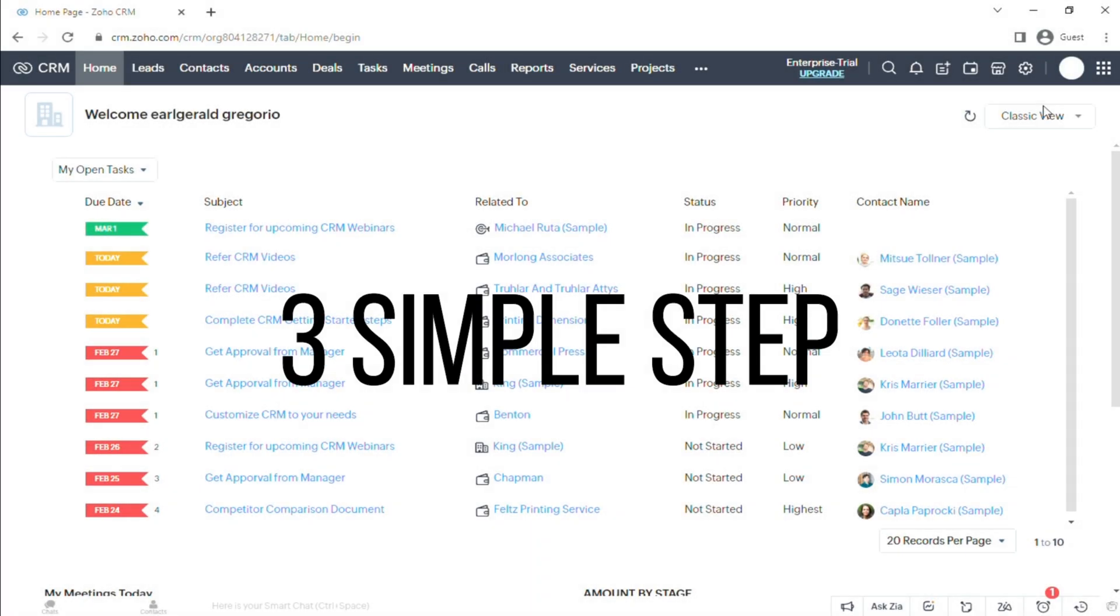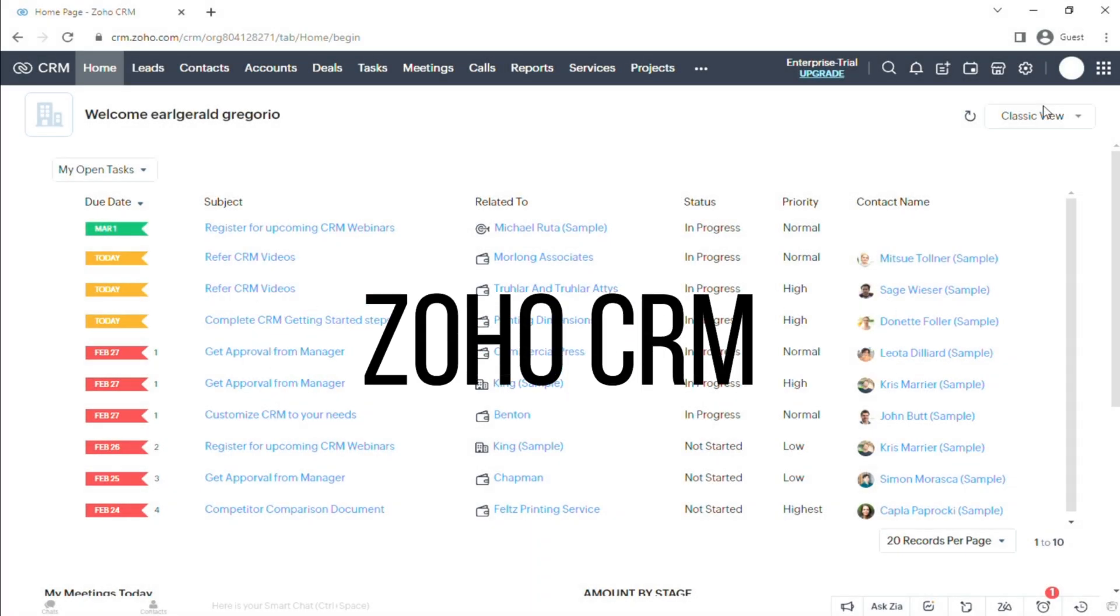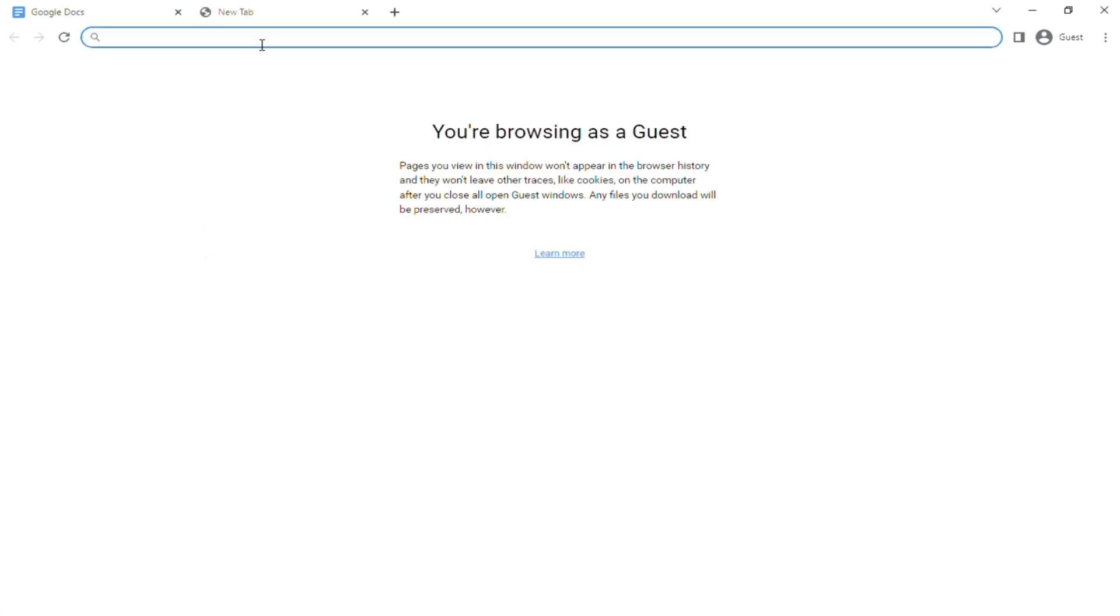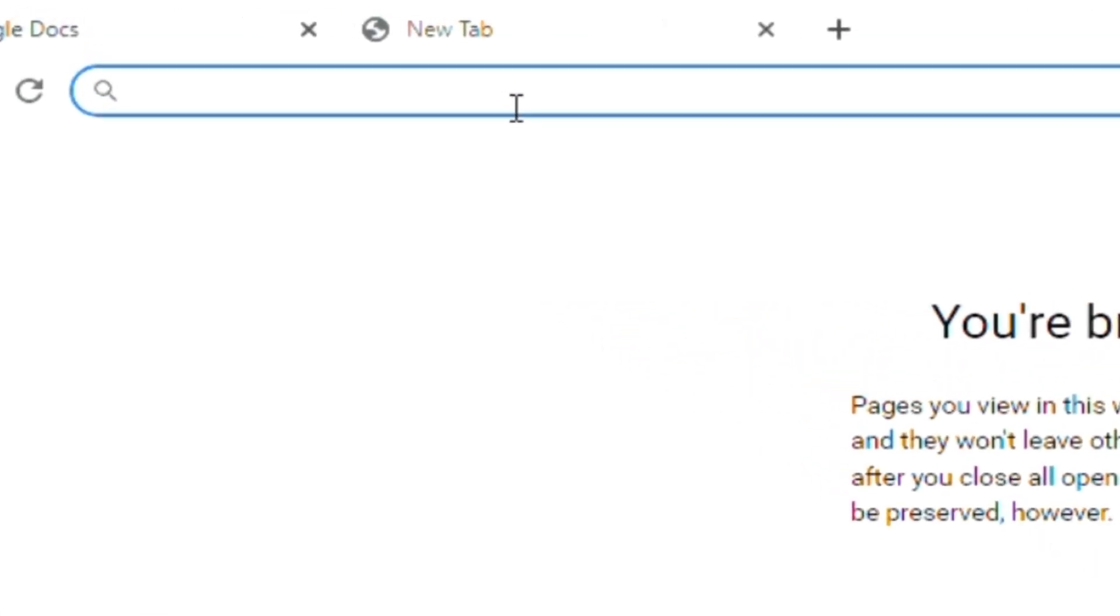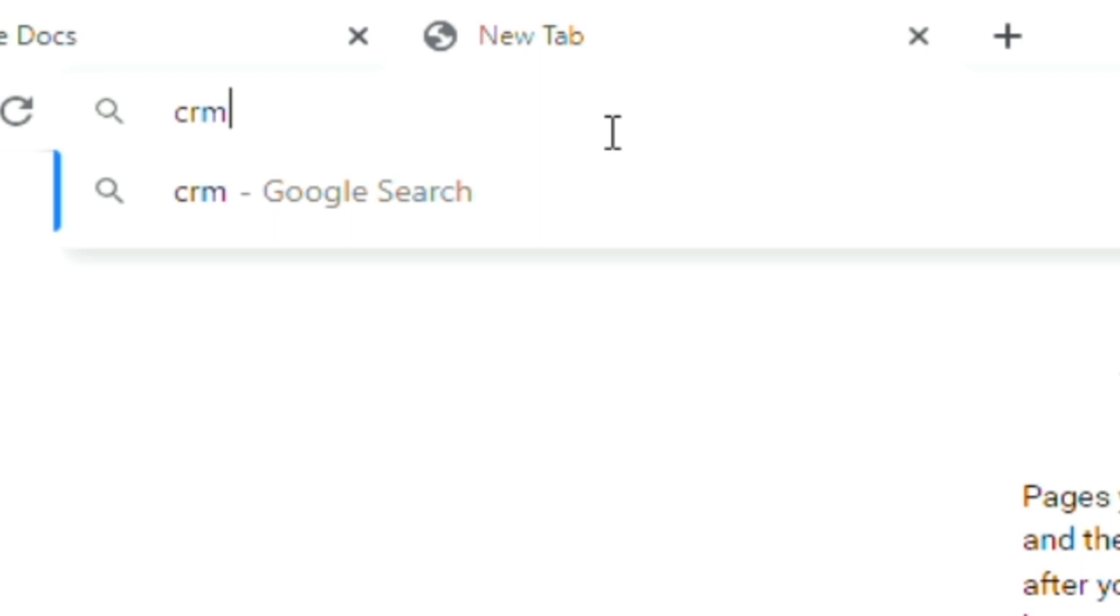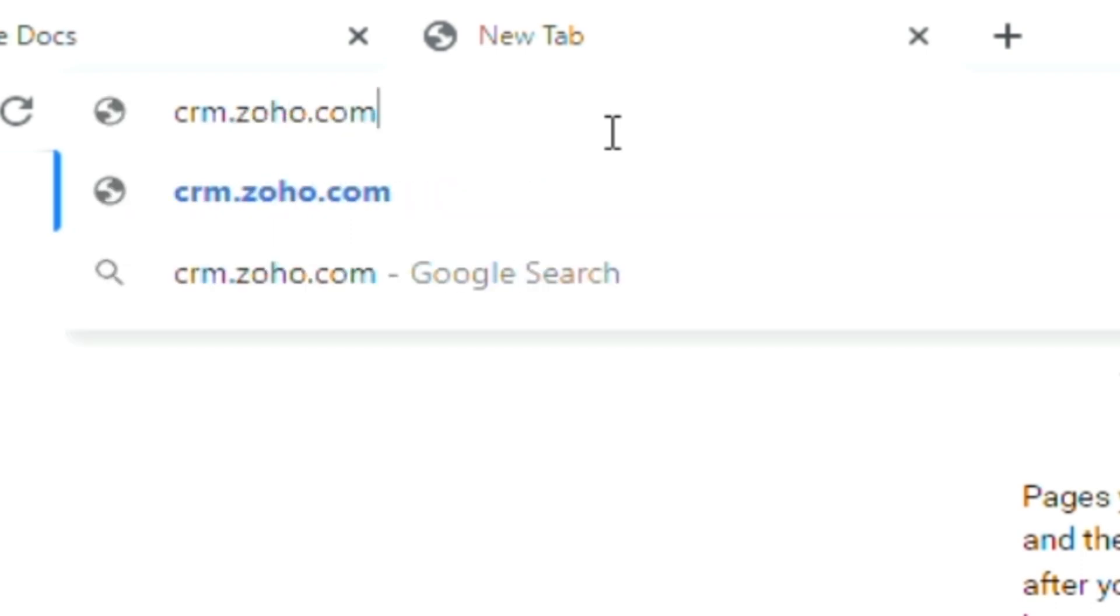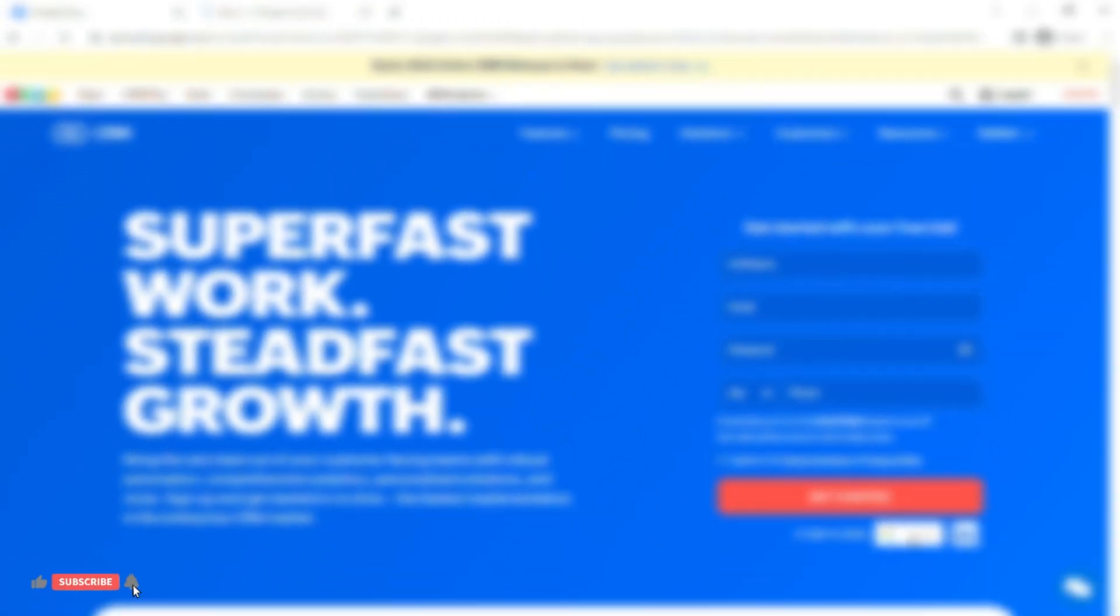In this video, I'm going to give you three simple steps to import leads in Zoho CRM. Let's go. Step one: go to your browser and type in crm.zoho.com, log into your account and go to the home page.